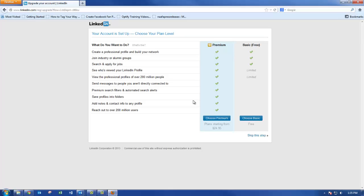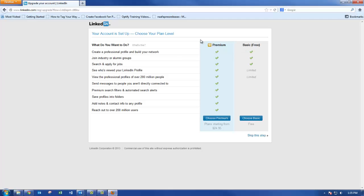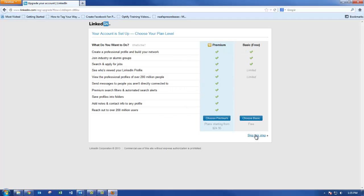This next screen takes you through all the different features of the Premium LinkedIn versus the Basic. For now, we're going to skip this step.